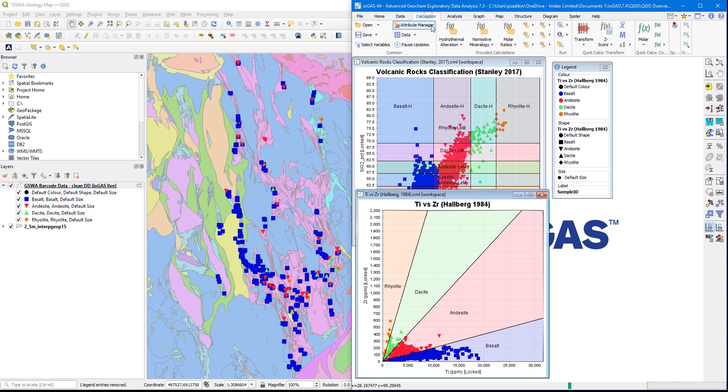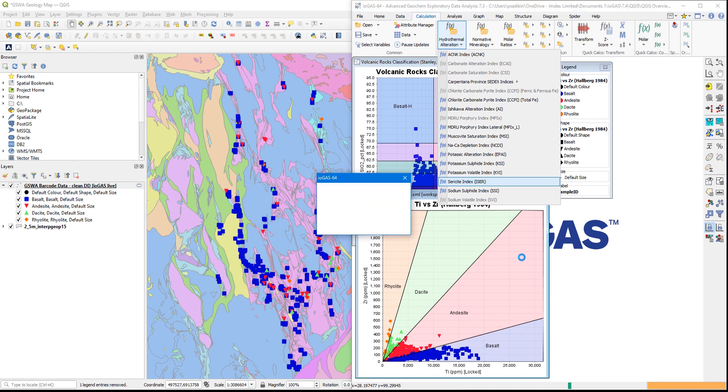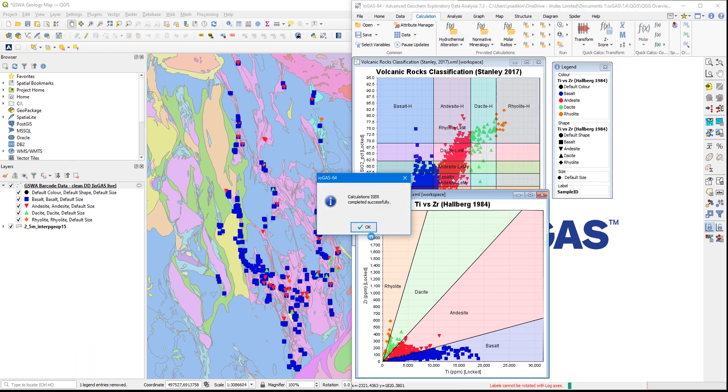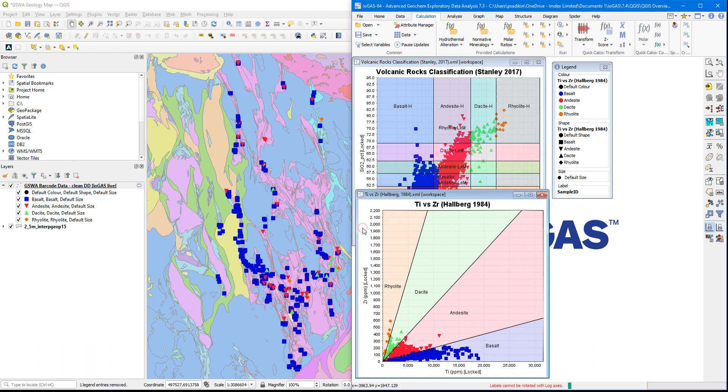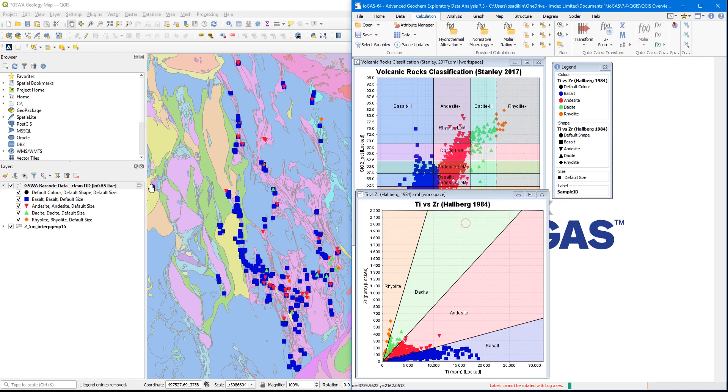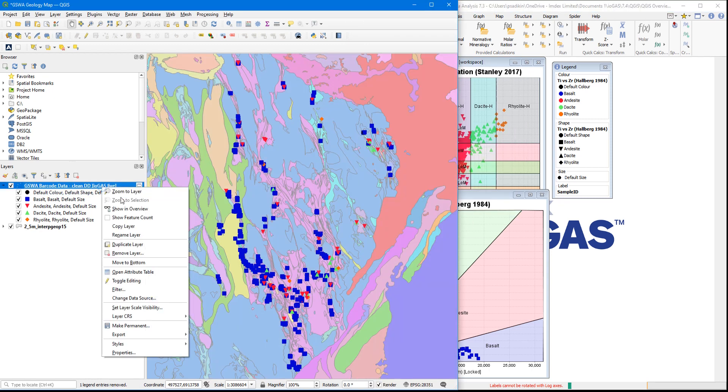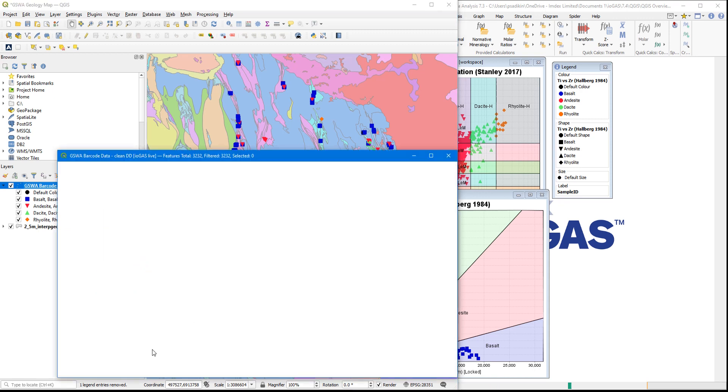And you can also see, if I create, say, a new column, it also adds that on to the table of data in QGIS automatically in real-time. If I open the attribute table in QGIS after I've created that ISER column, you'll see that it's actually added on to the end of this table automatically.